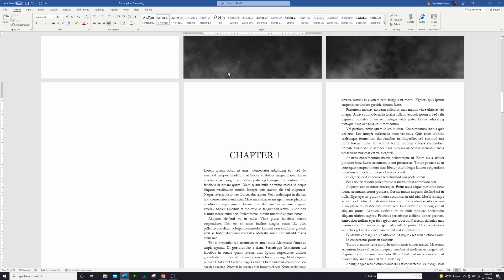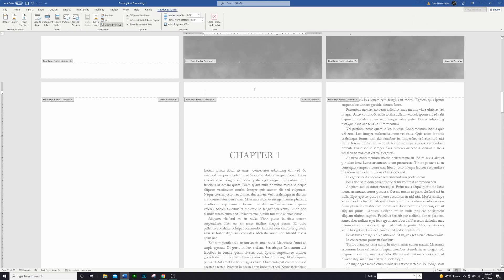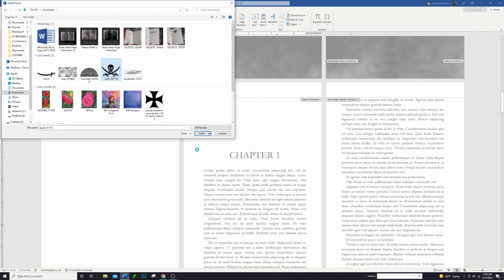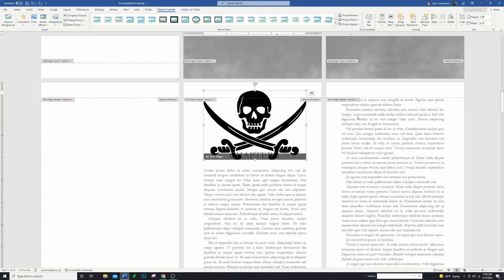Now we are going to go ahead and insert a fun little pirate image into our headers. The way that I like to insert images is not to do it in the body, but if you do it in the headers then we can get it to carry over to all of the different chapter headers and you don't have to do it individually for each one. So we're going to double-click at the top of the page to bring us to our header, and we are going to insert a picture from this device — we're going to choose this little pirate picture right here — and now that is inserted.